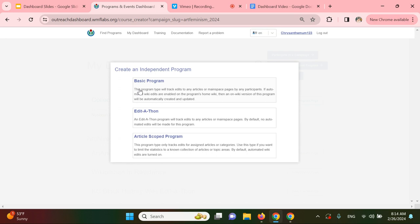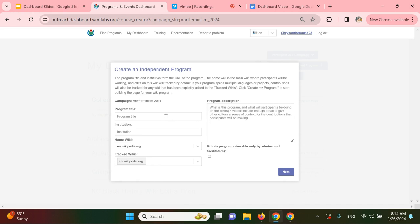Three additional options will pop up: Basic Program, Edit-a-thon, and Article Scoped Program. For the purpose of this tutorial, we'll select Edit-a-thon.